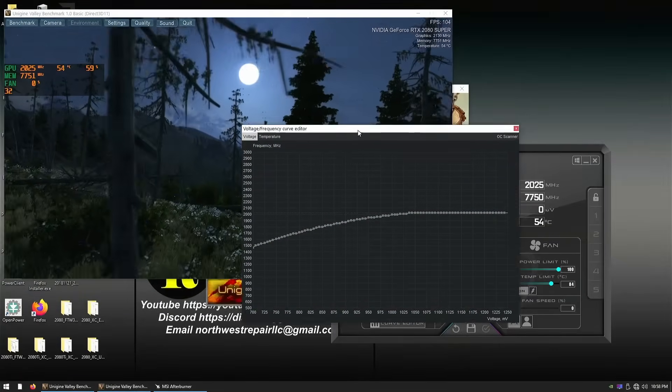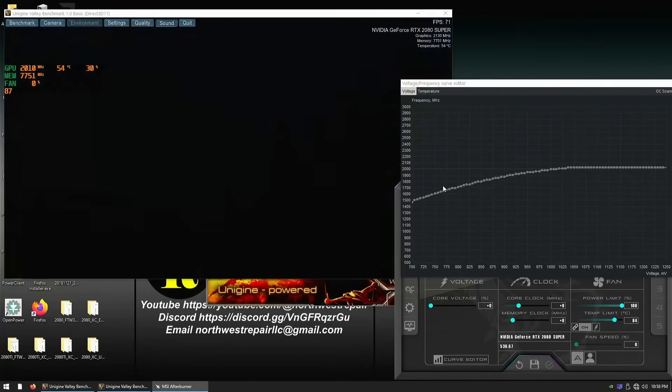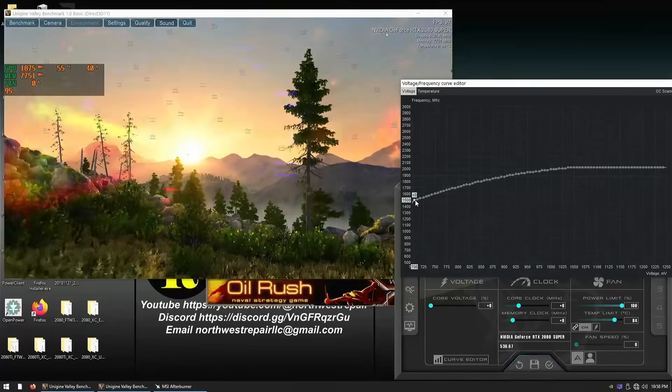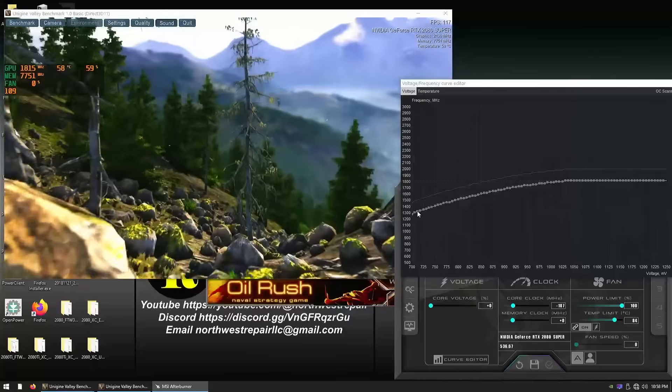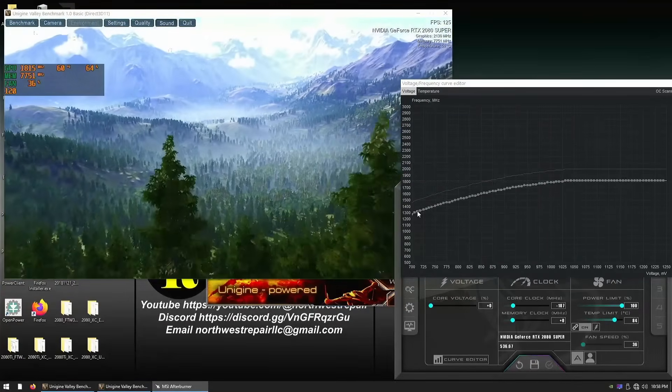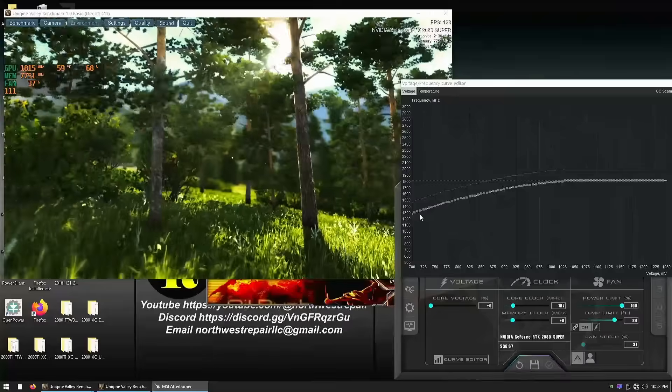What if we lowered the core voltage using Afterburner? It looks like dropping a few millivolts makes artifacts go away instantly.